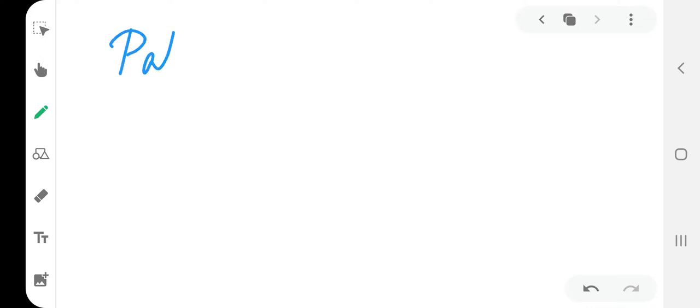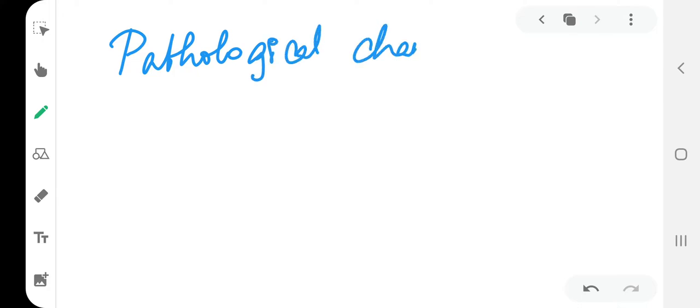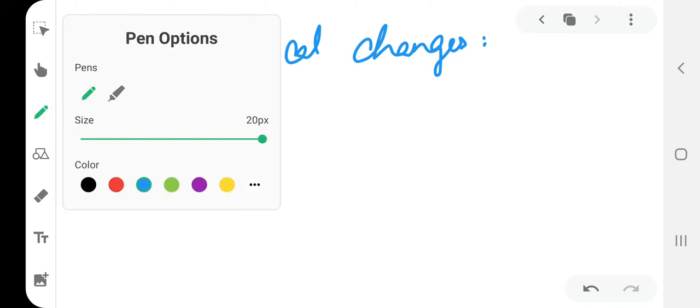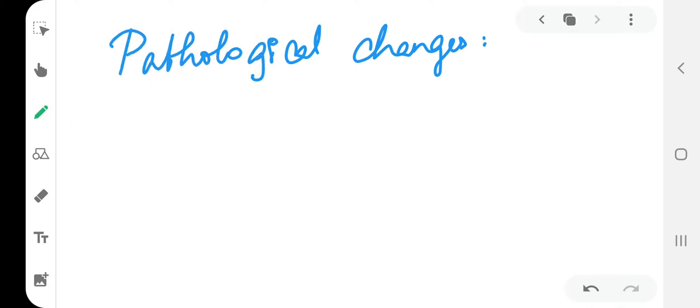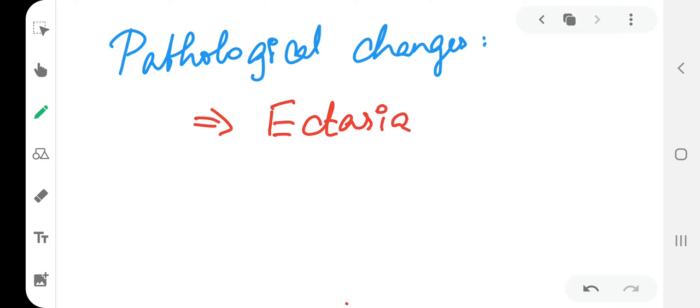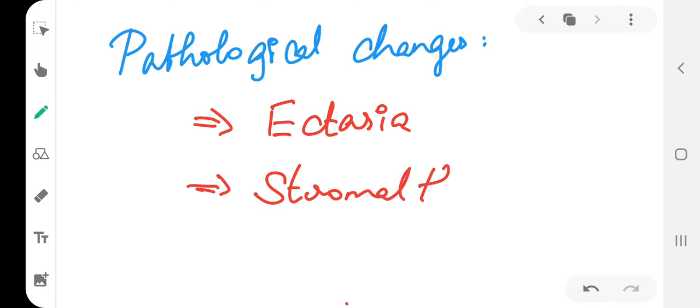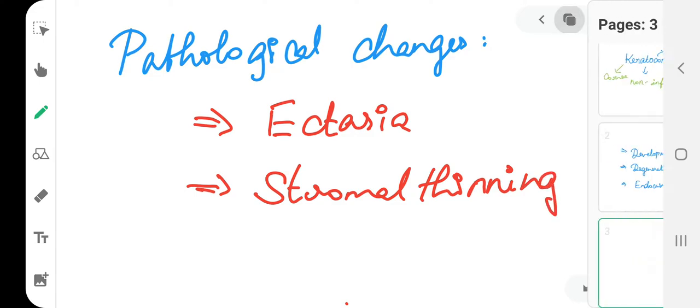The pathological changes - the main pathological changes in keratoconus are two main factors: one is ectasia, and the second one is stromal thinning. Thinning of the stroma and ectasia are the two major pathological changes.